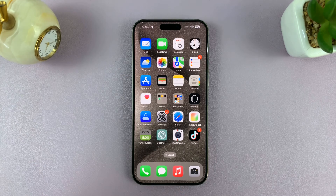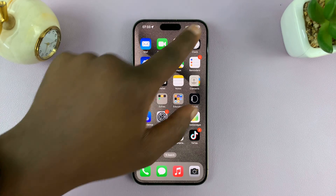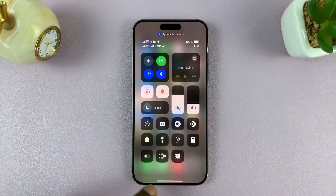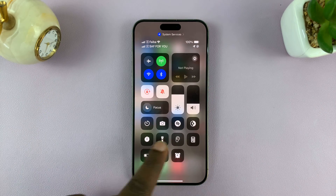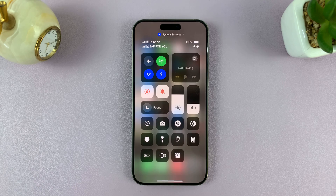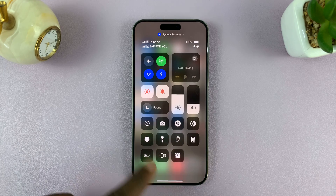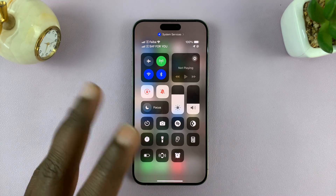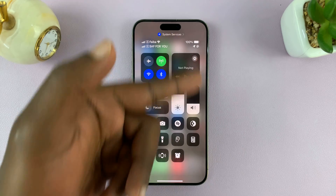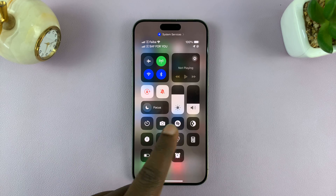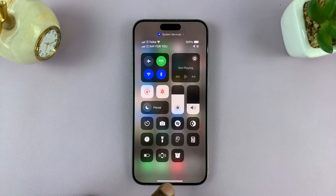I'll be showing you what to do in case the screen recorder icon is missing on your iPhone and you can't screen record, because when you go to the Control Center, the icon is not there.